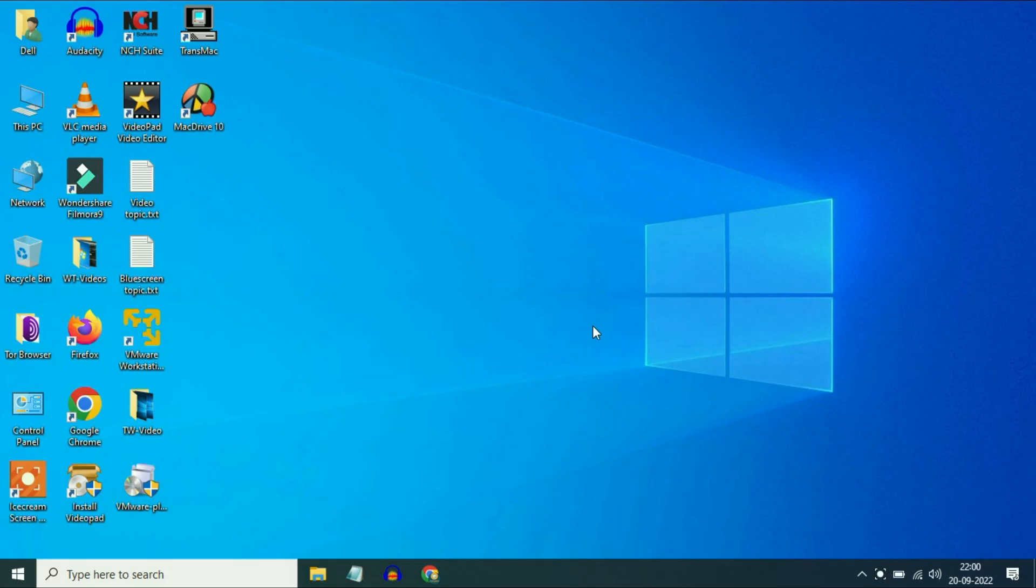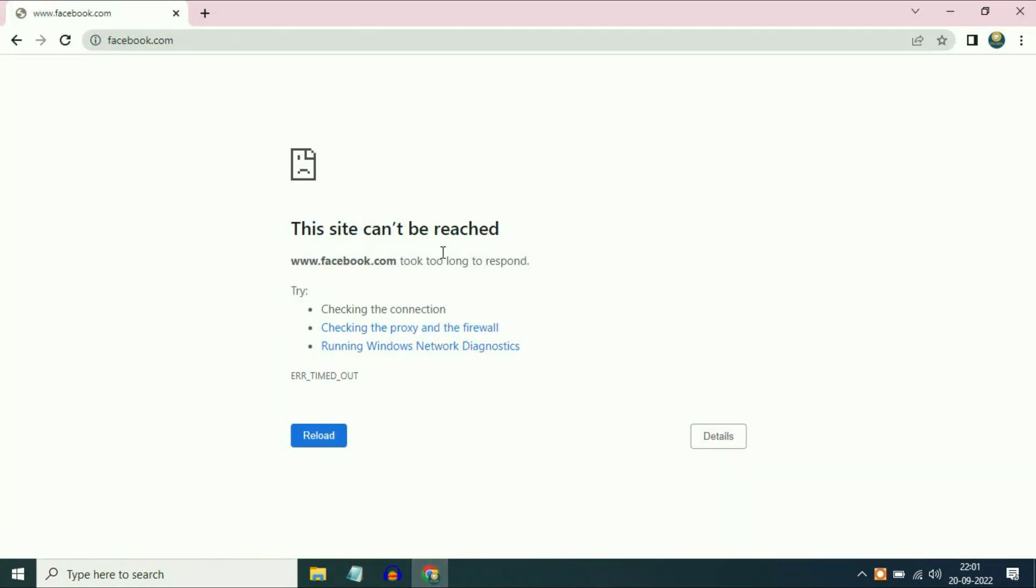Hi friends, my name is Raj and you are watching Techwide. In this video I will show you how to fix this error: 'This site can't be reached' if you are getting this error on your browser. I will show you how to fix it.